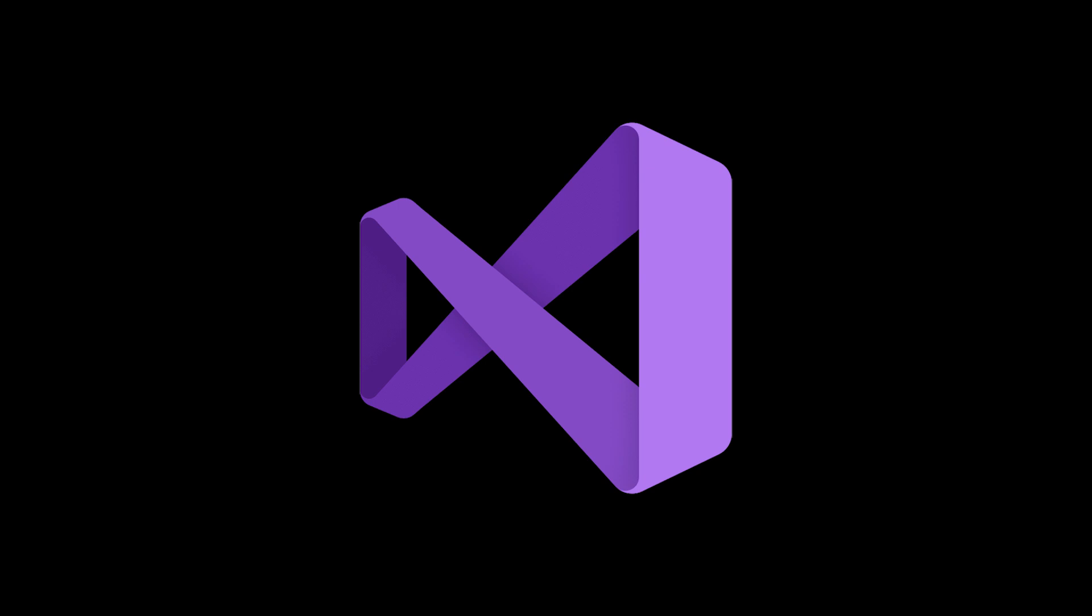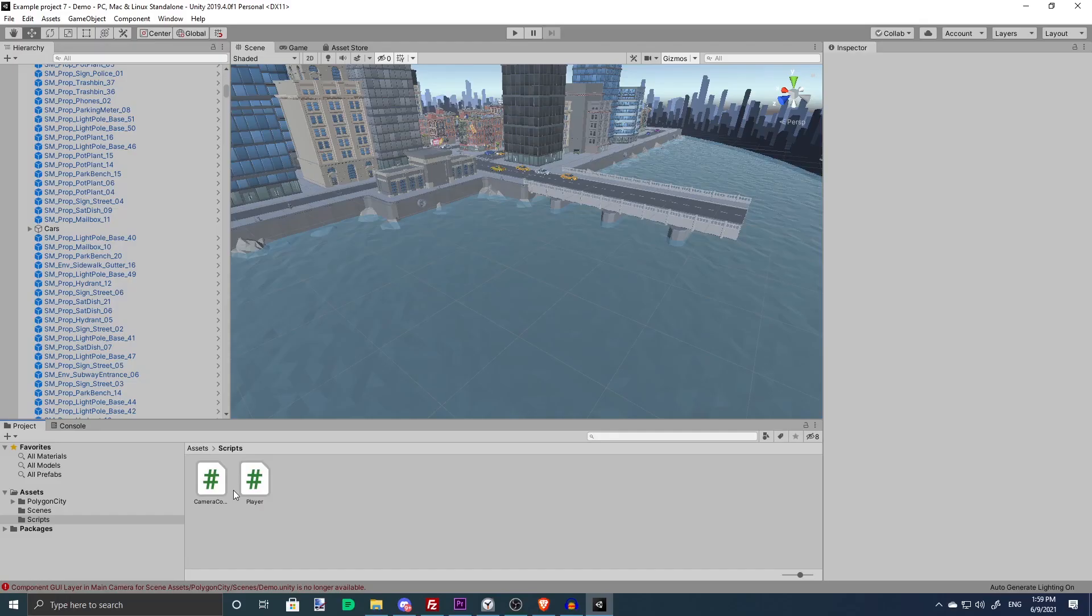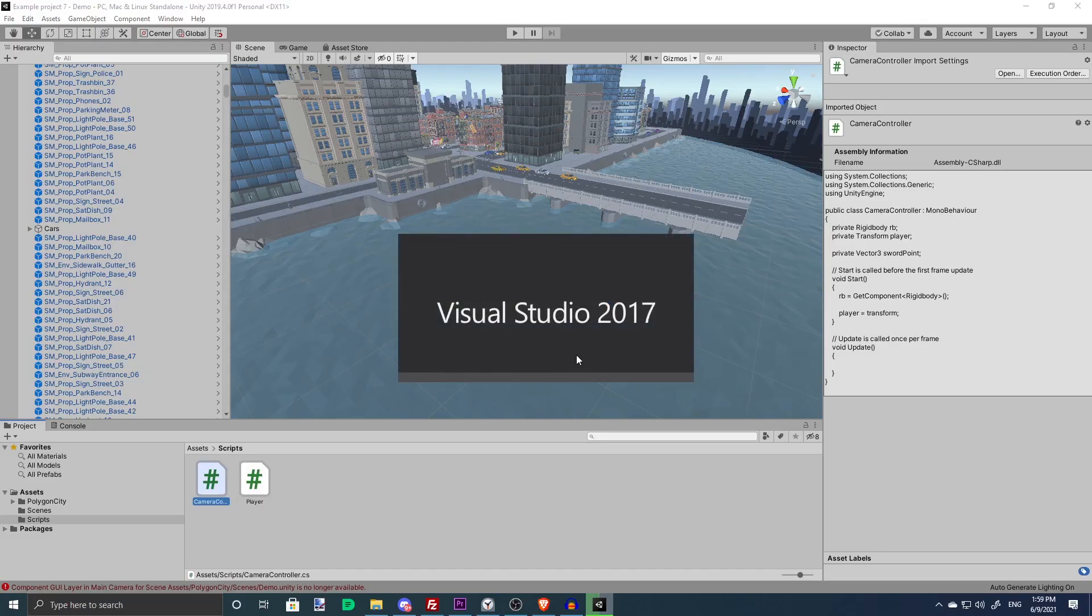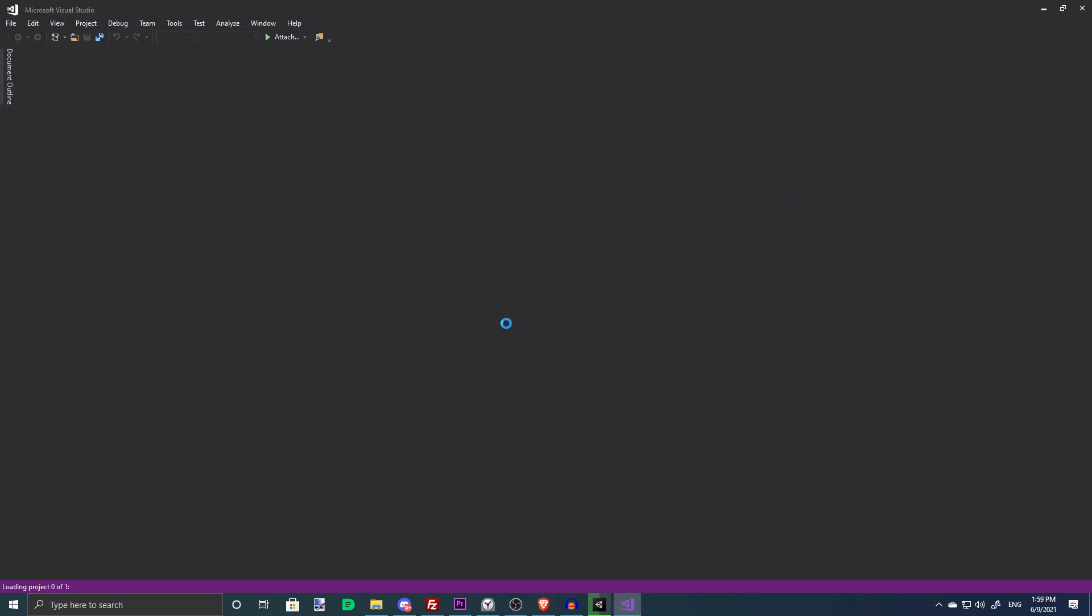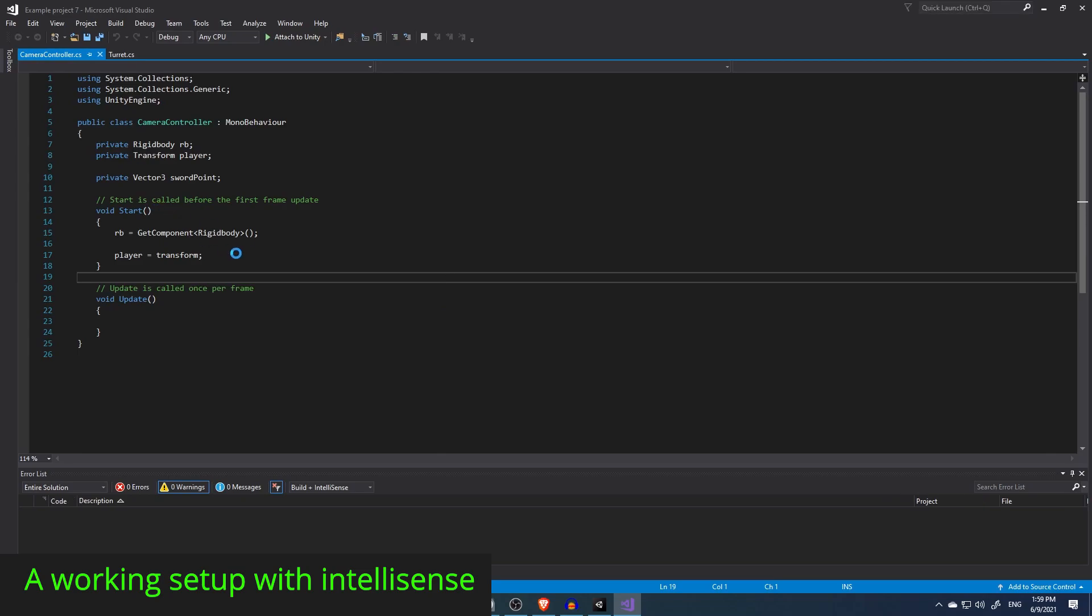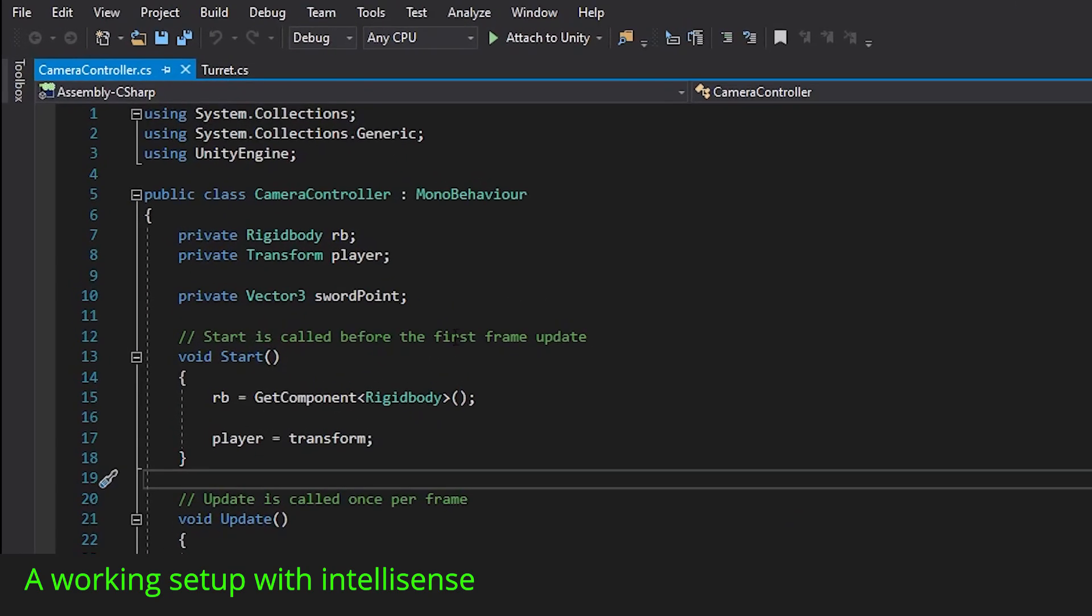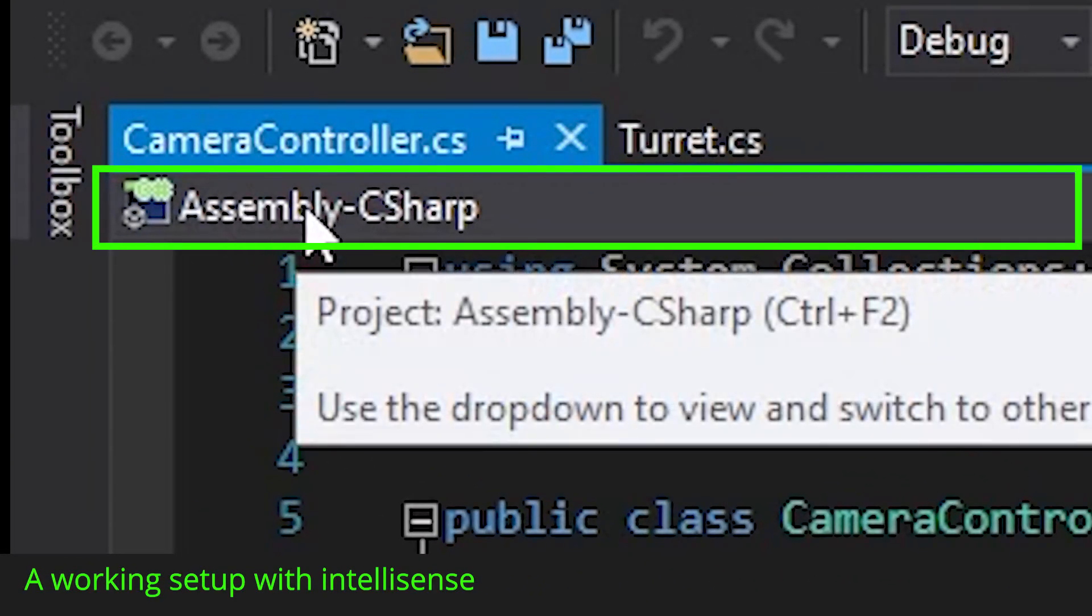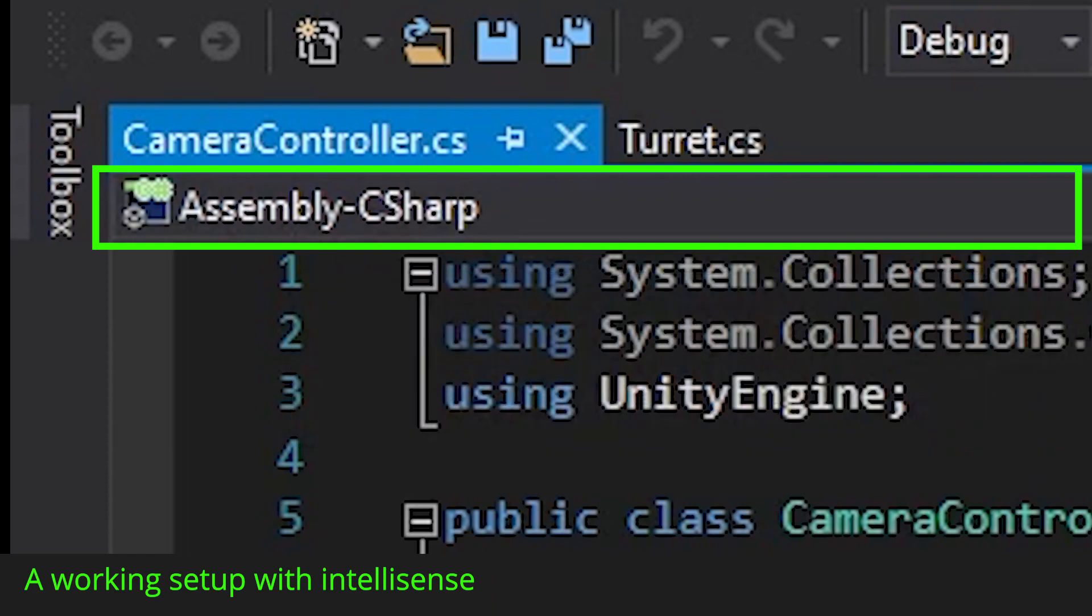To check if IntelliSense is properly set up, open any script from the Unity editor. And look out for two things. Look at the top left drop-down. This is what it looks like if everything is working correctly.